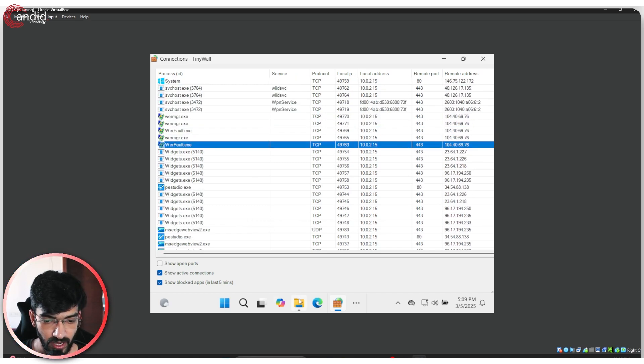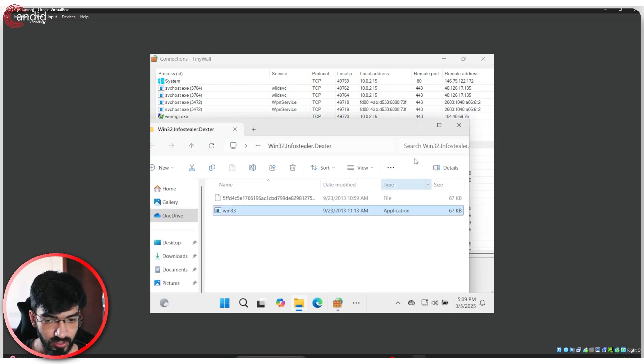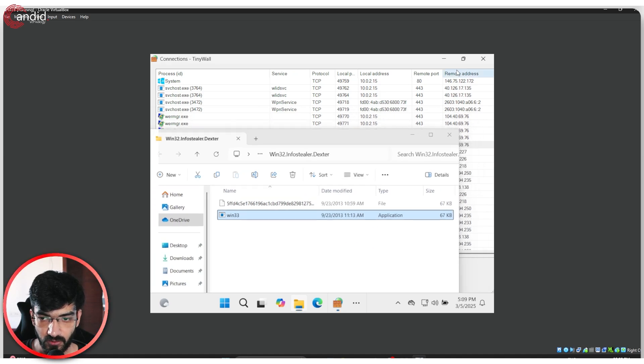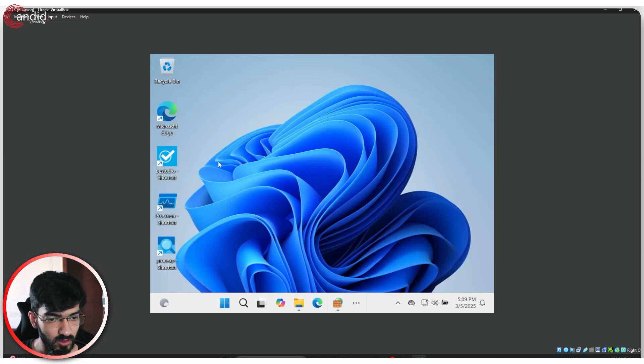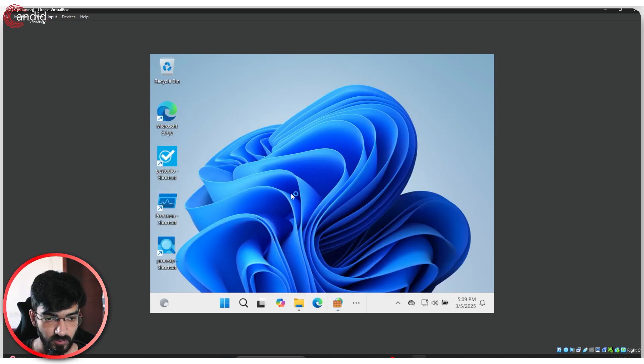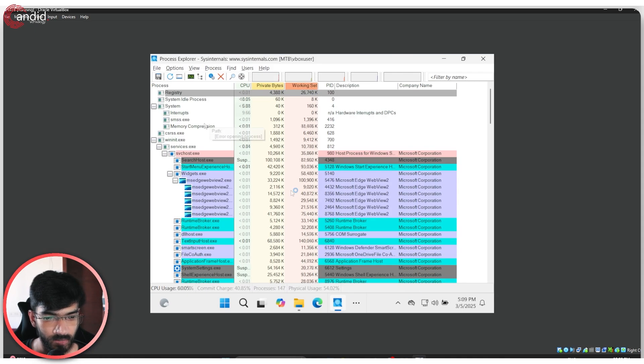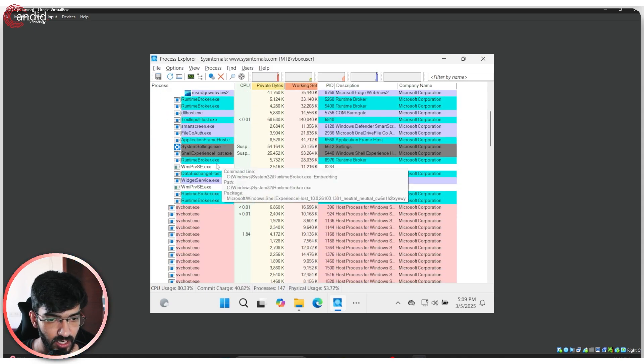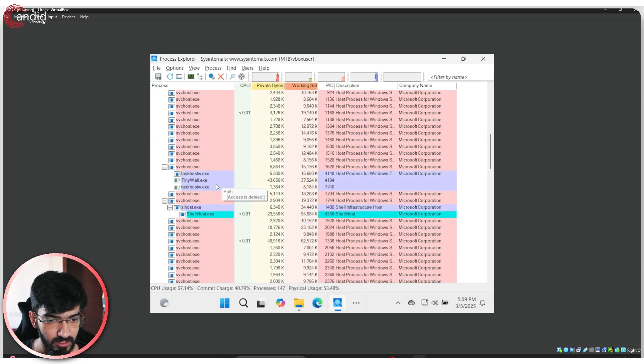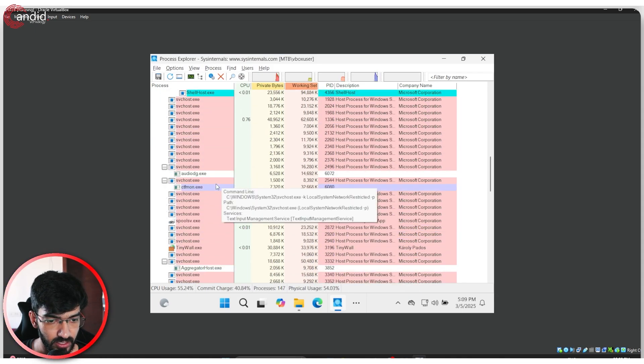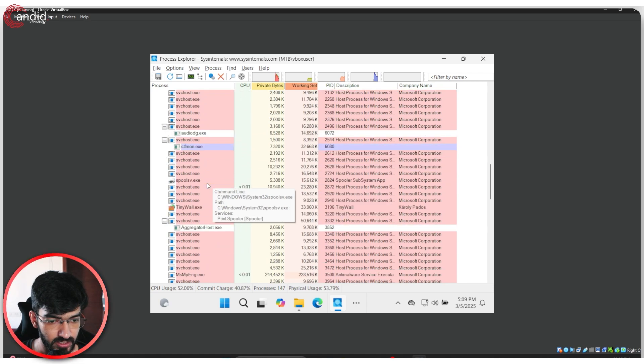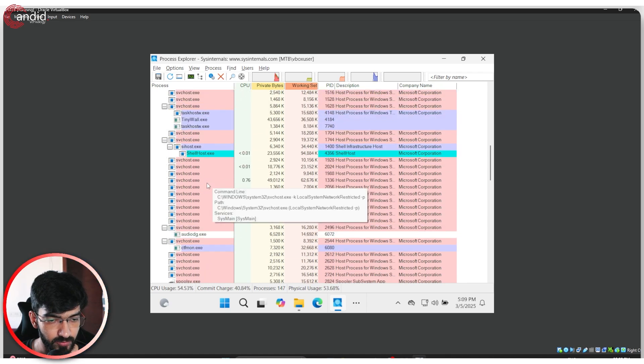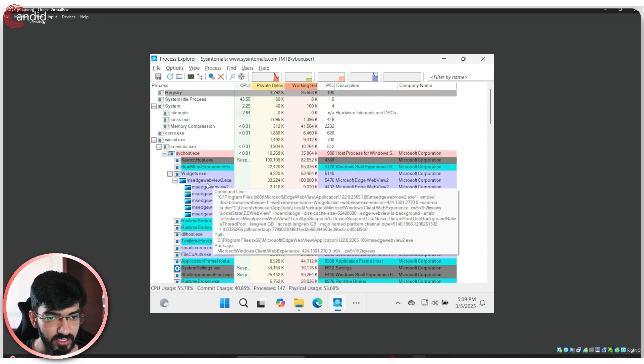This is our firewall just to get a second opinion. I will also open up Process Explorer. Here we are. And now in here we can see all of the different processes that are running.